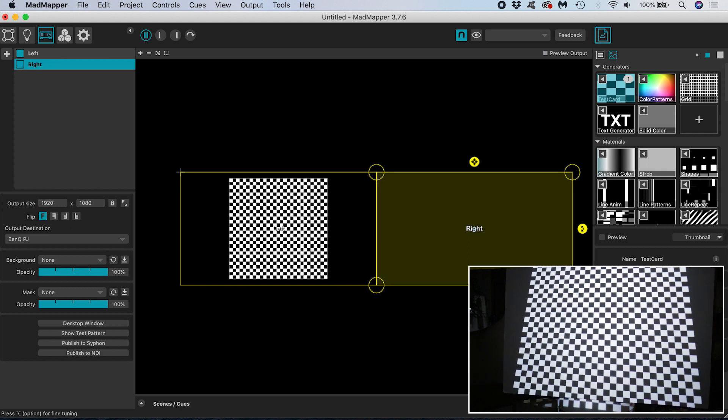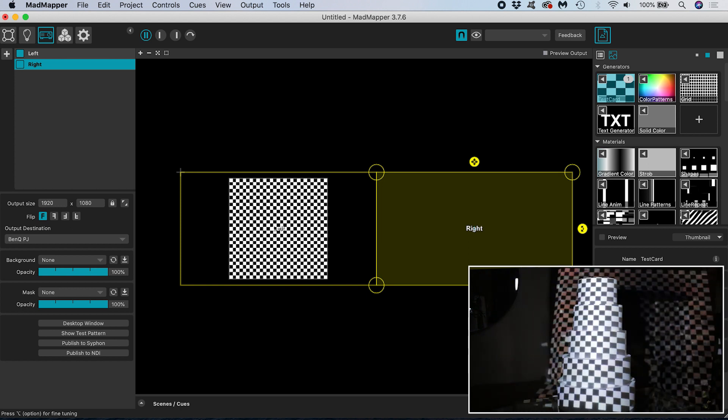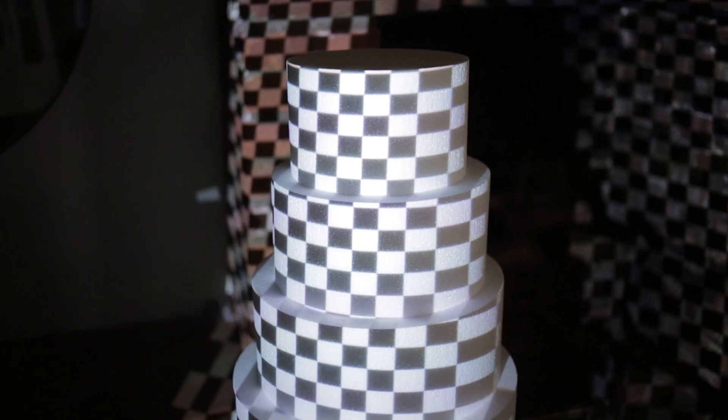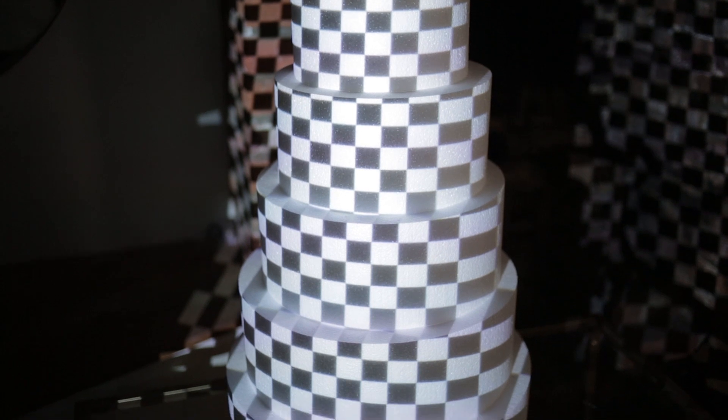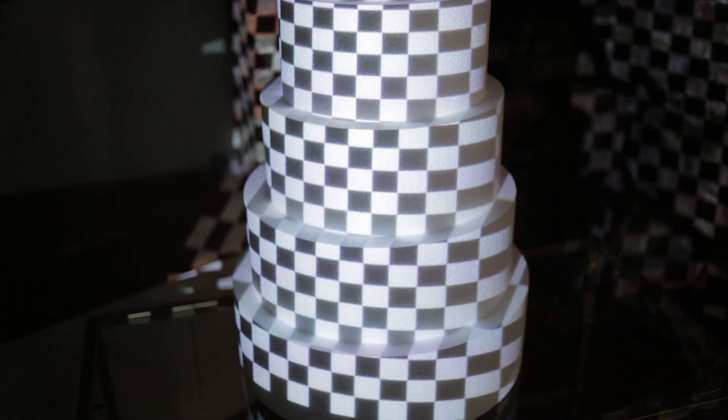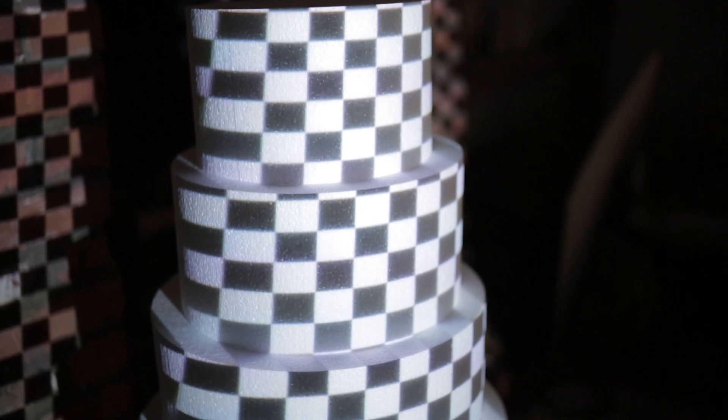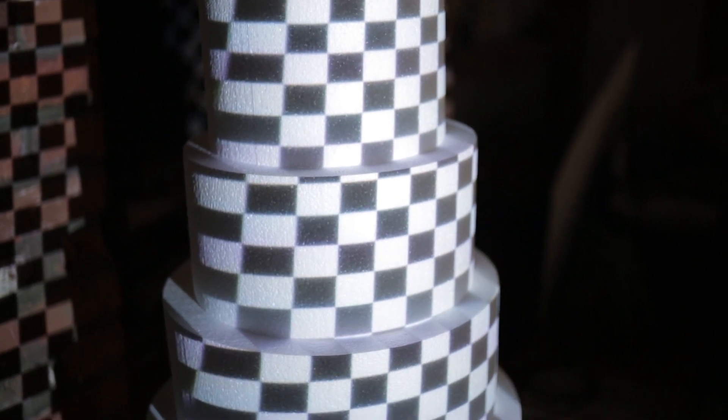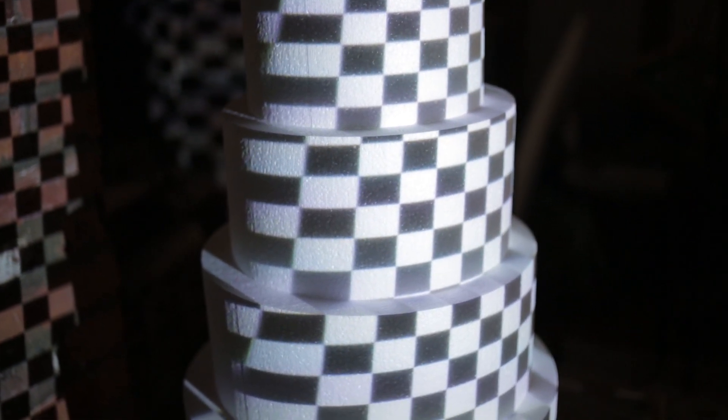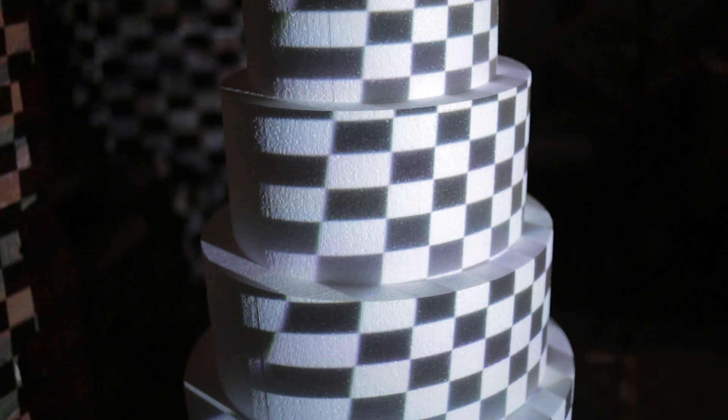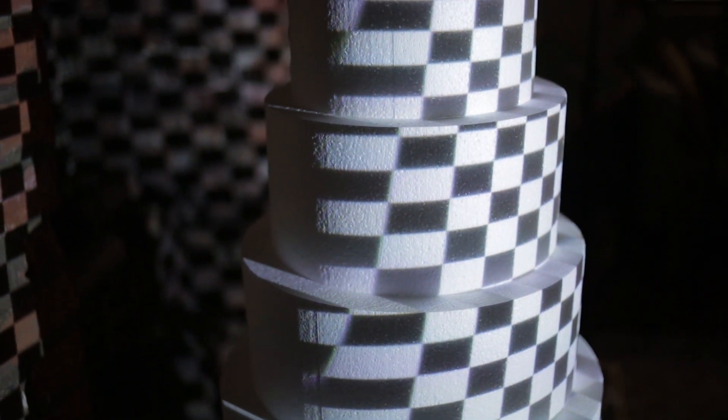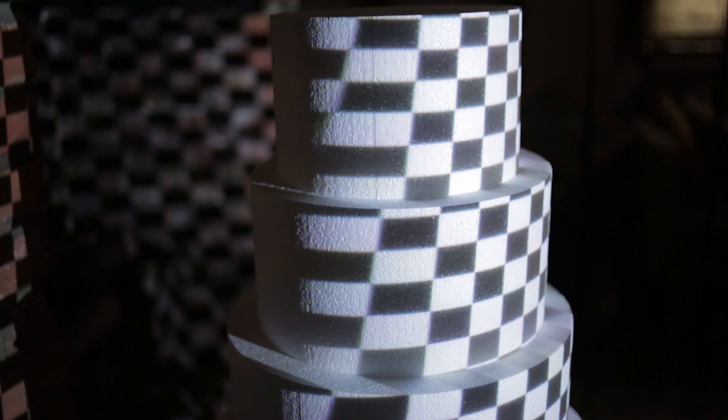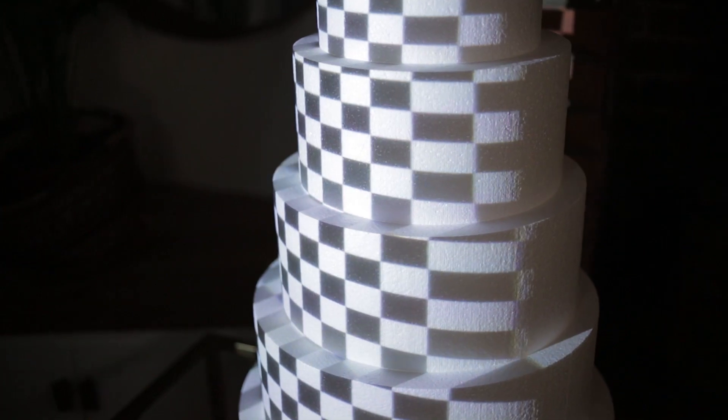However look at how the squares appear when they hit the curved surface of the cake. Where the surface is just about perpendicular to the projector lens the squares are regular-ish but as we move out to the side and the surface of the cake tiers make an increasingly extreme angle with the projector the squares become very distorted. It is this phenomenon that we will be working against and trying to compensate for with the mapping process.